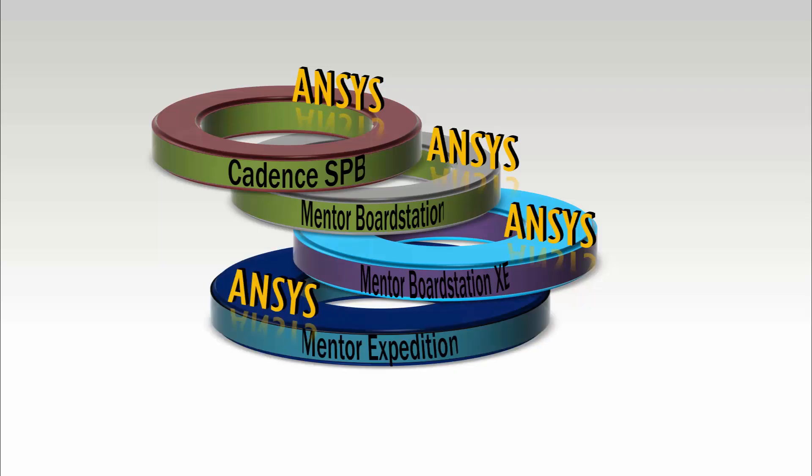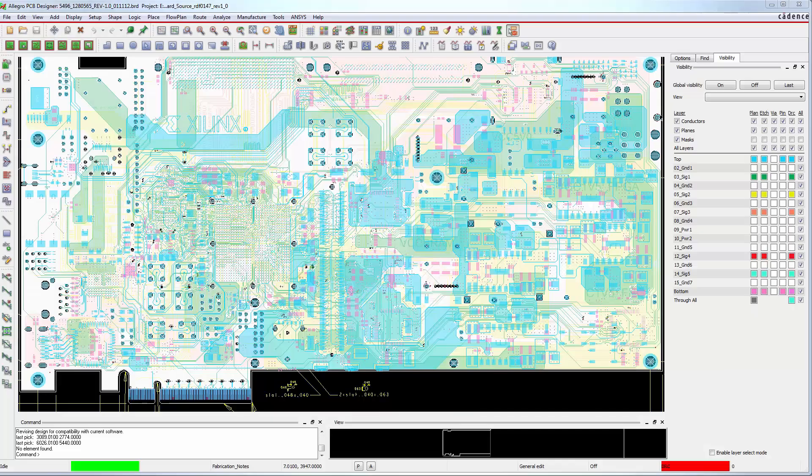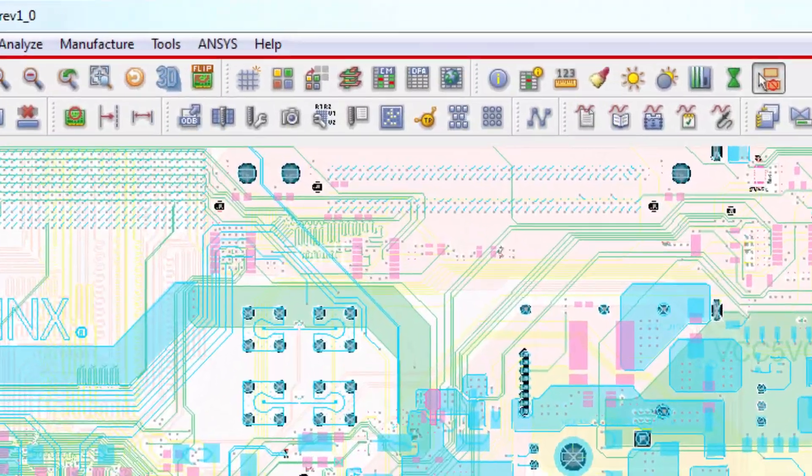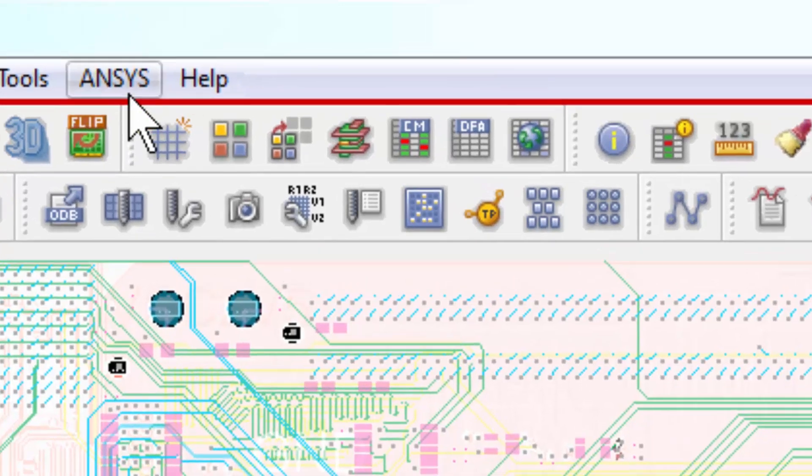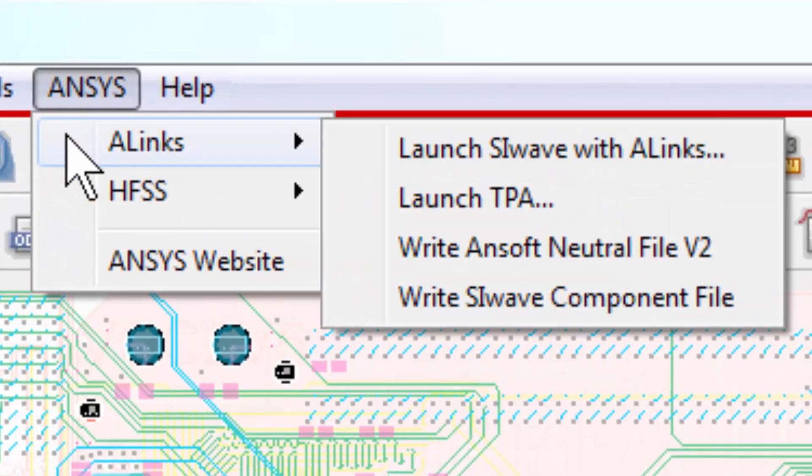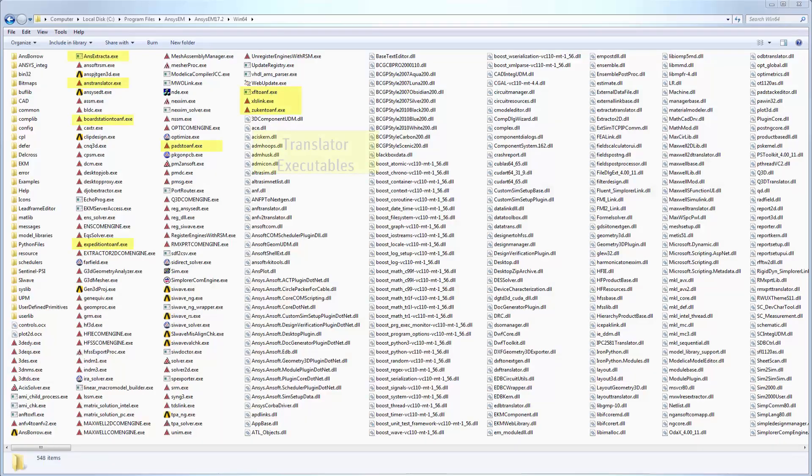Install Layout Integrations for ECAD only if you run the Cadence and Mentor Layout products and want to see a menu item in their user interfaces that will allow you to export data to ANSYS EM. If you don't actually edit layout in those tools, then the translators installed as part of the ANSYS EM Suite may be enough for your needs.